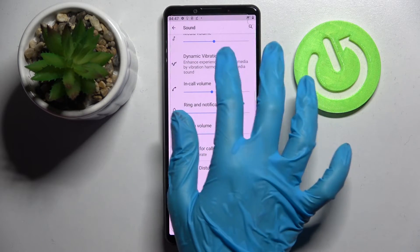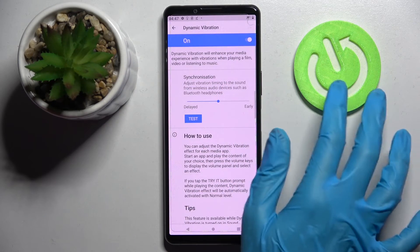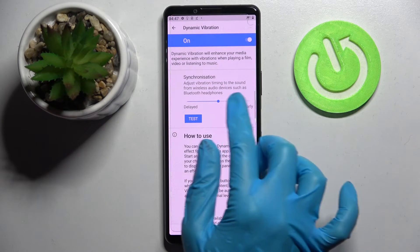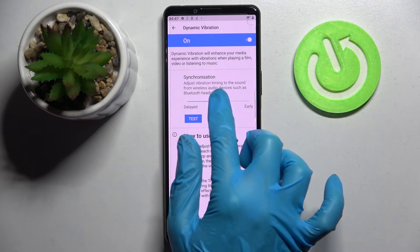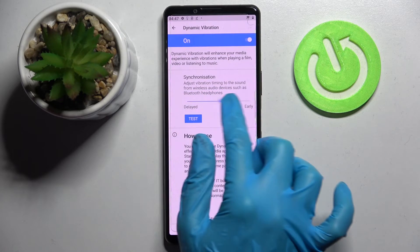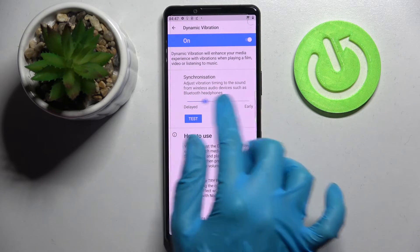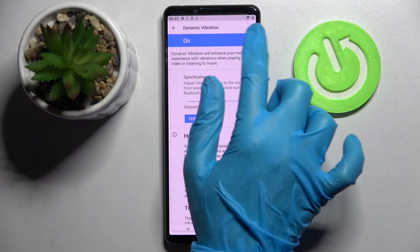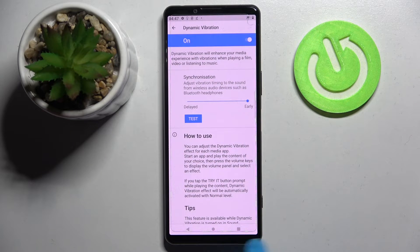Now click on Dynamic Vibration, and over here you can adjust them by swiping left or right, and turn them off by clicking on the switcher above.